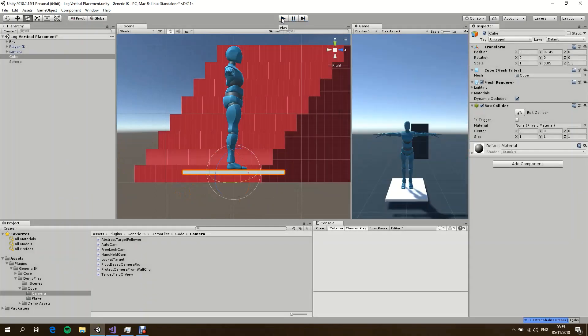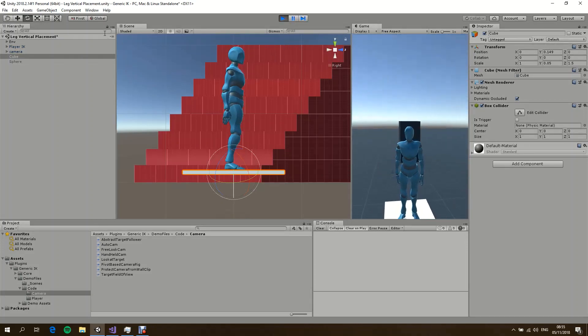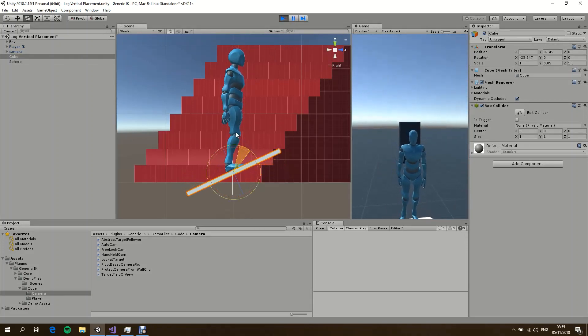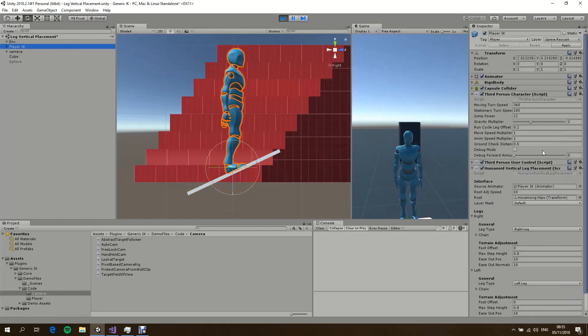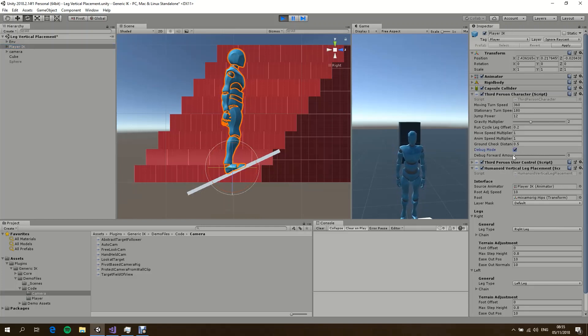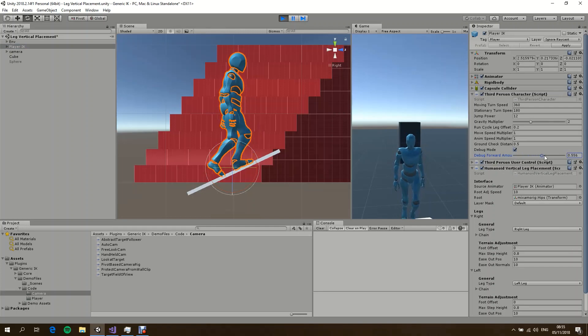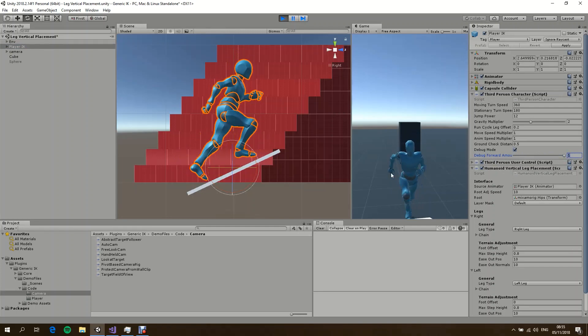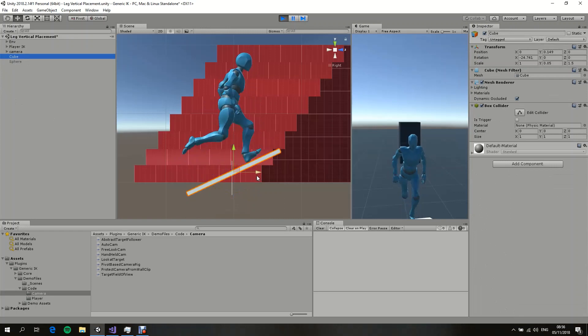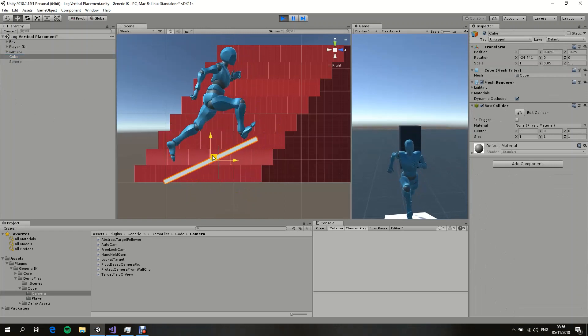We can also test how the character would adjust its legs while it's moving. For example, the character is running on a slope. I have a debug mode here which allows me to animate the player. I can put the forward amount to one, and as you can see, the system works correctly.